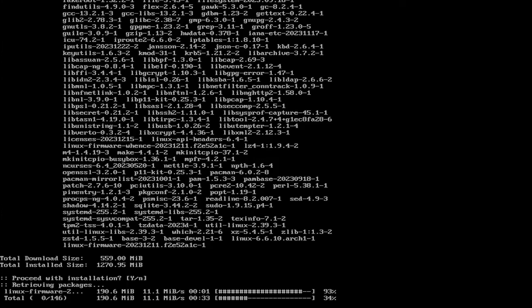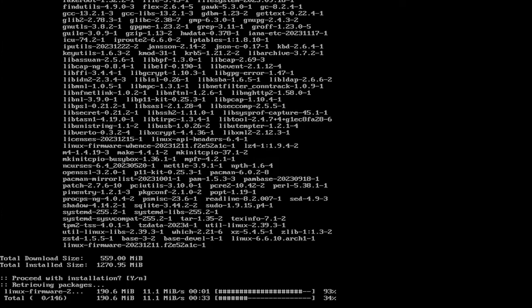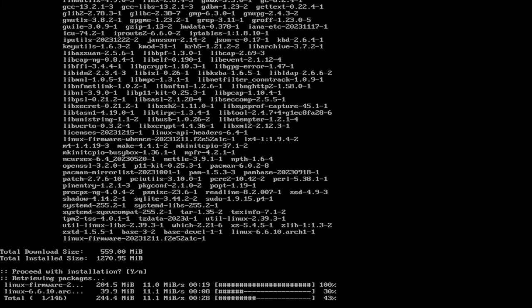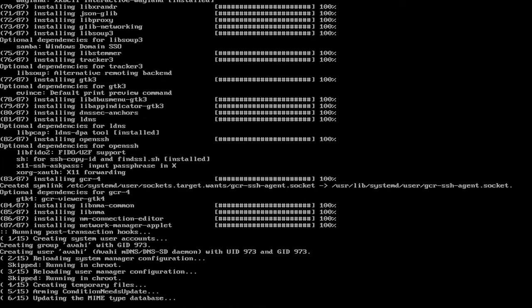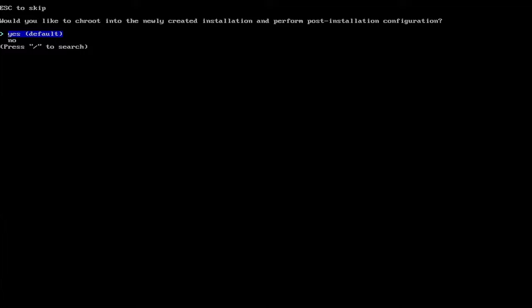So it's formatting the file systems. So it's going to be downloading these packages here. And it might take some time, depending on how fast your internet connection is. It's done installing. And it's asking, would you like to chroot into the newly created installation and perform post installation configuration? Yes.